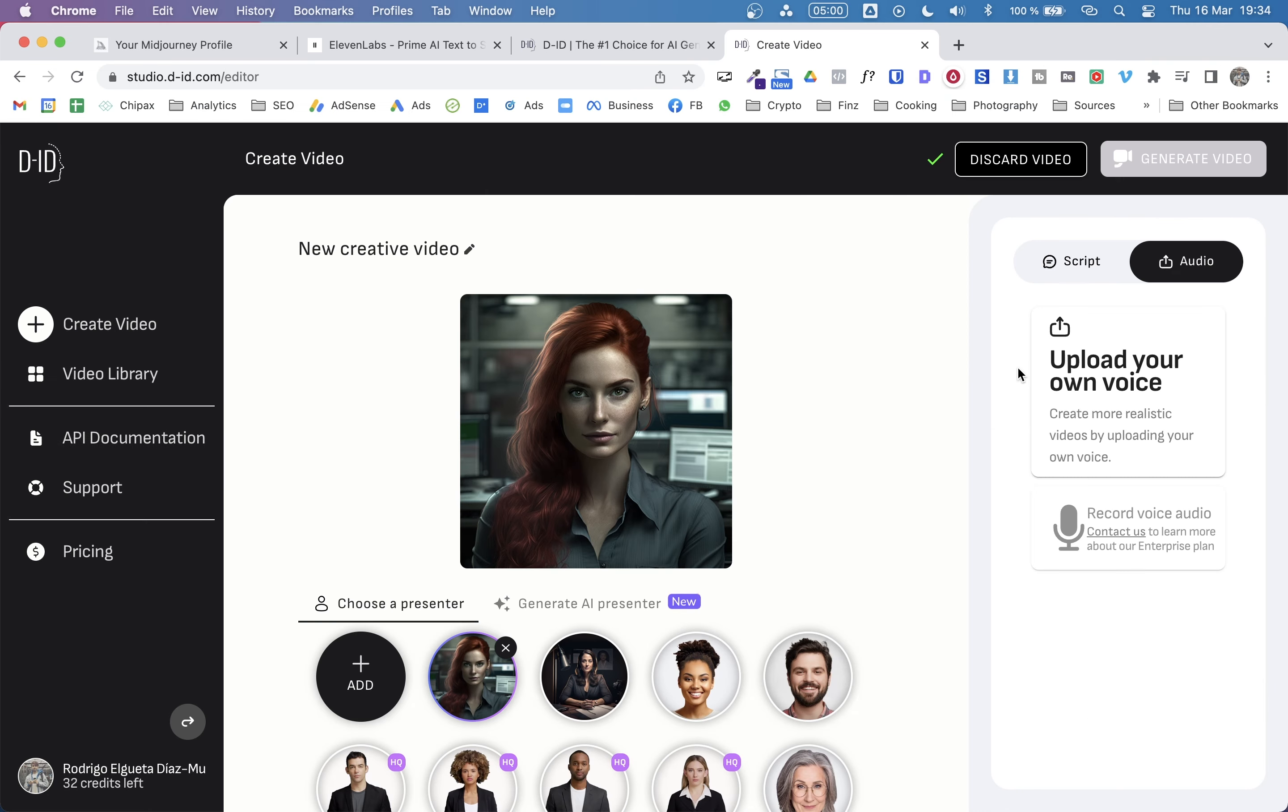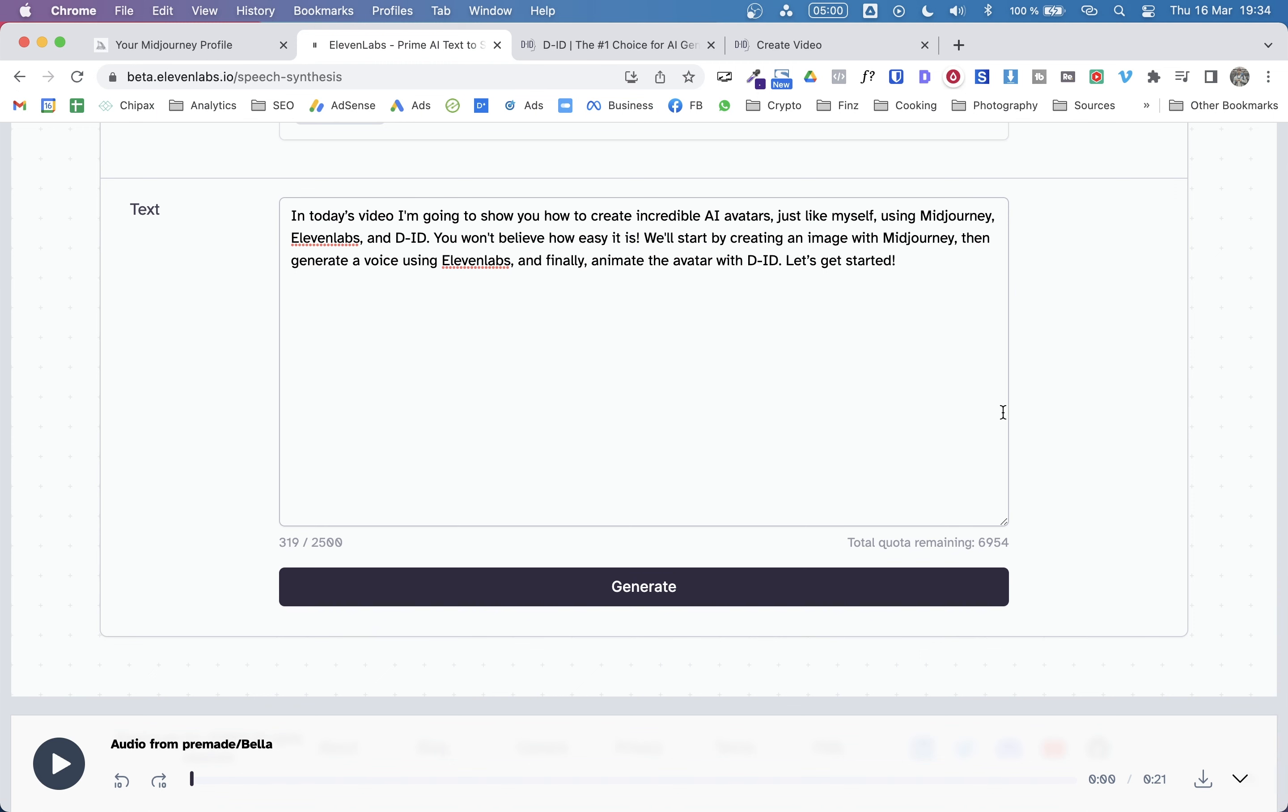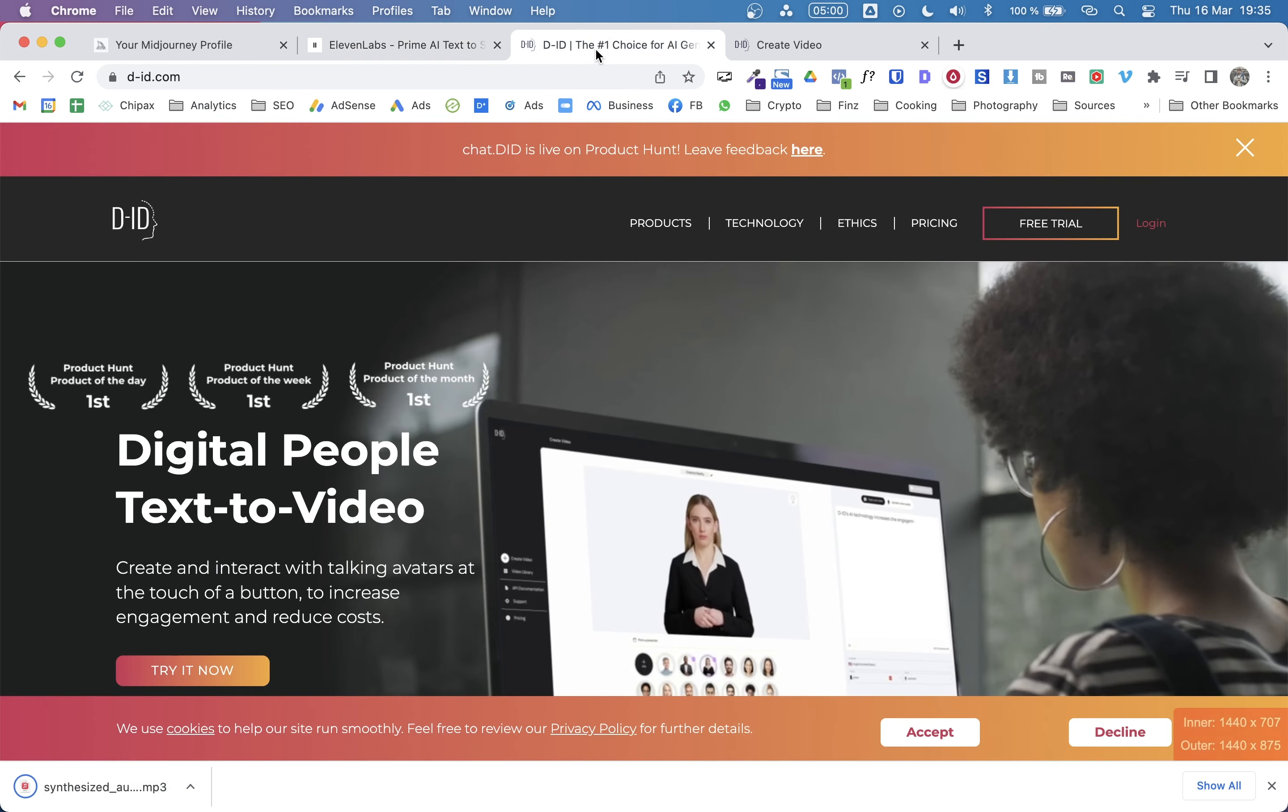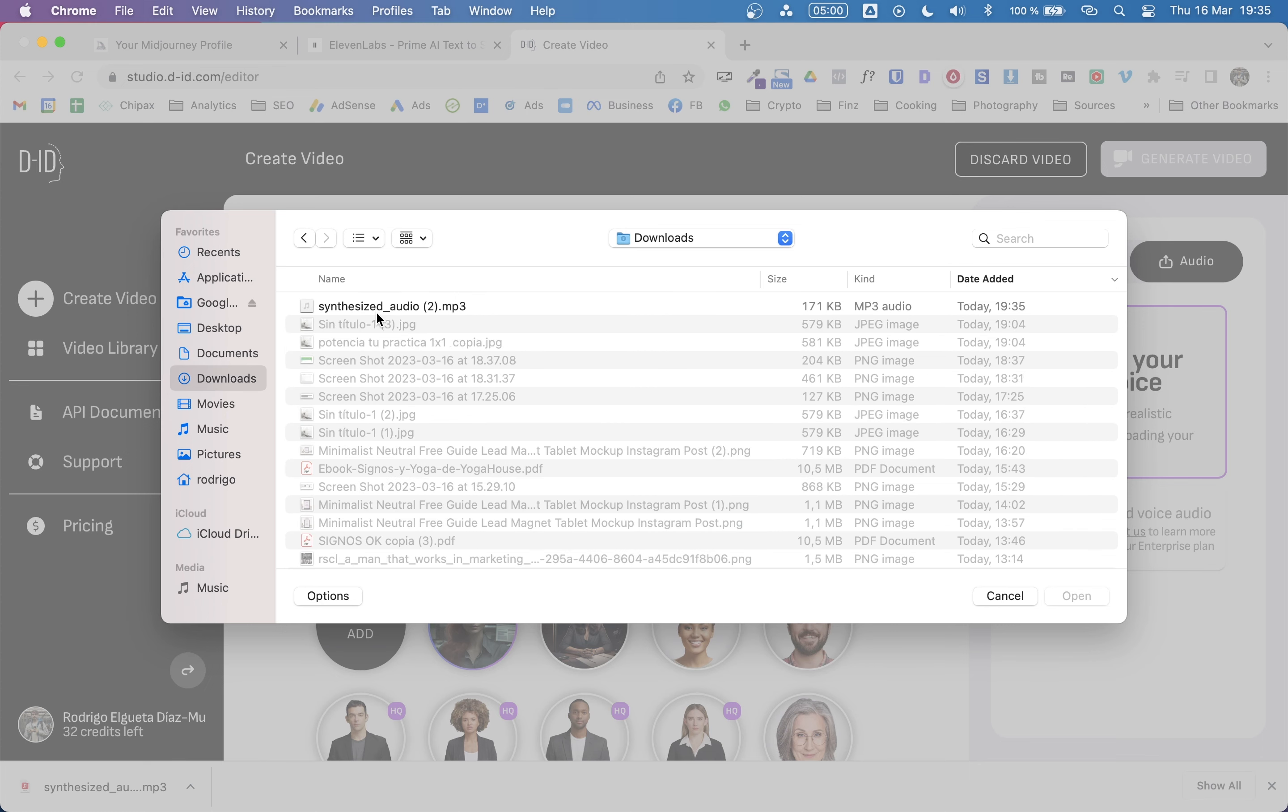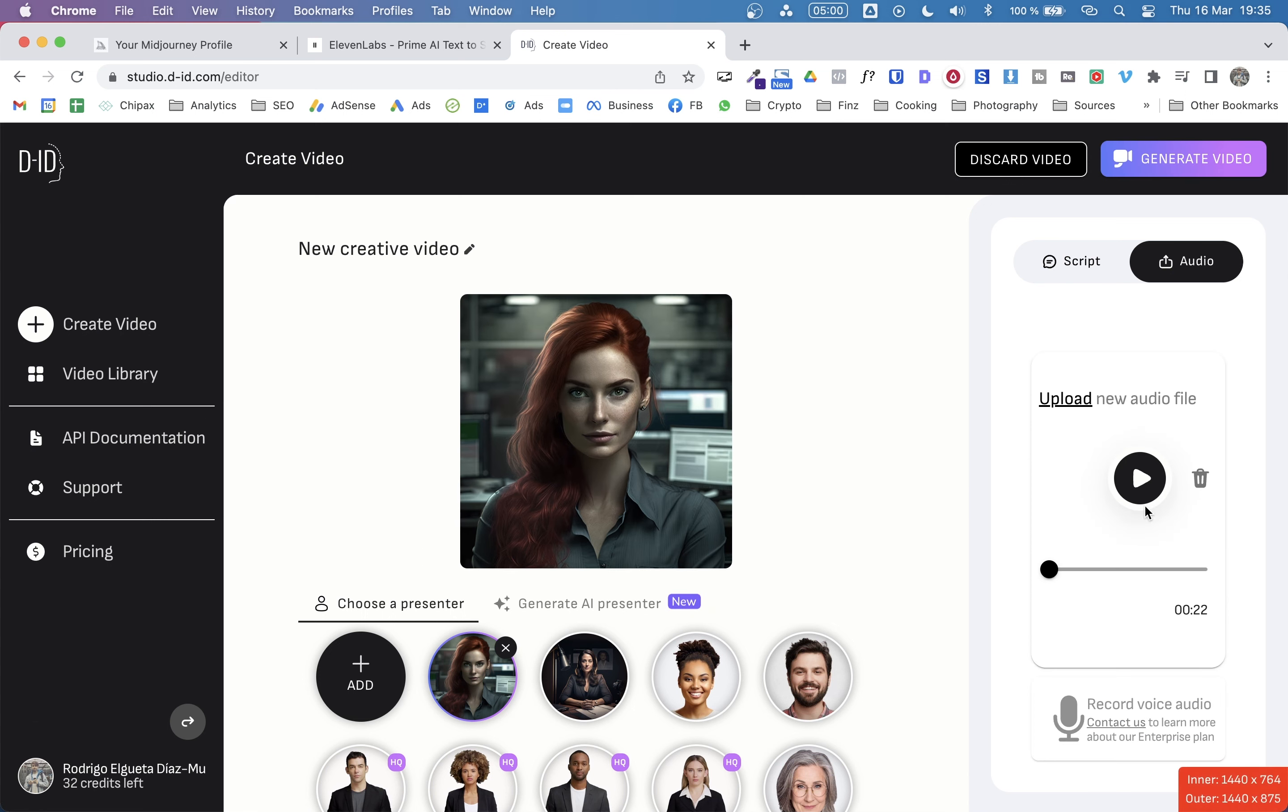From here, we can upload the voice. So I think I didn't download it. So let me go back here. We are happy with this result. And from here, we will download it. Now, let's go back here. And let's click on upload. And it's here. This will take a minute. Yeah, exactly what we listened before.